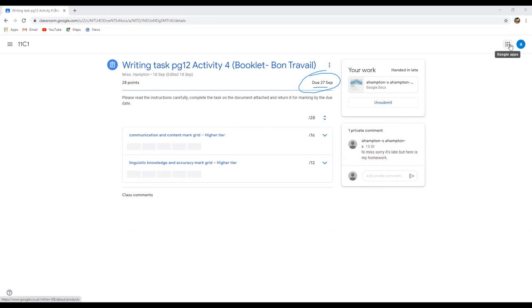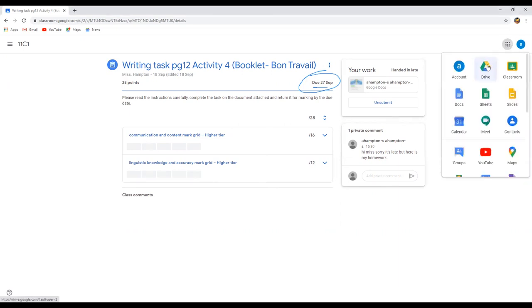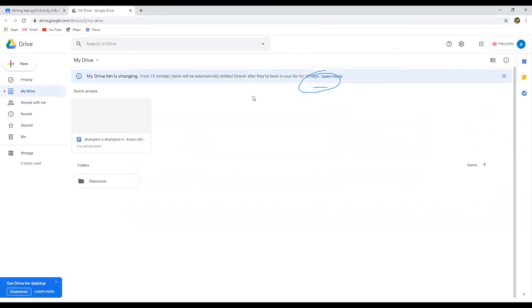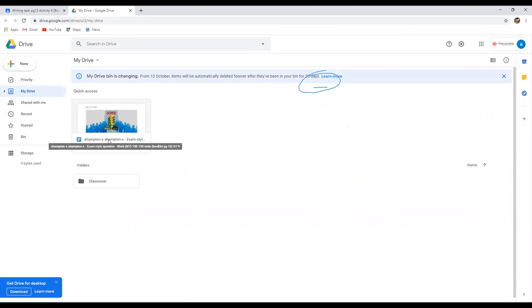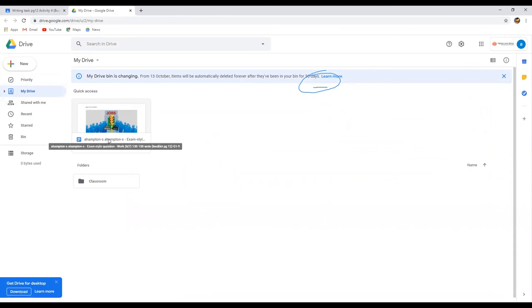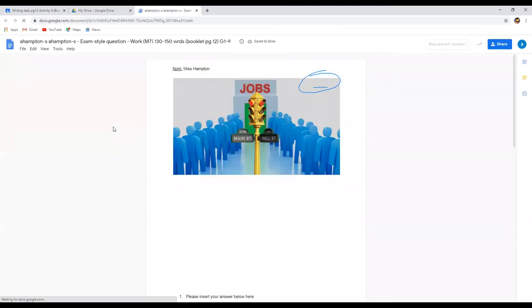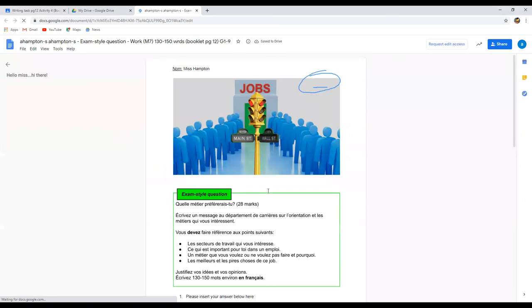If you look in here, you've got your Google Drive, this is where all of your documents will be saved. So in my drive, look there's the one that I did today, so edited today, and you can click into that again.